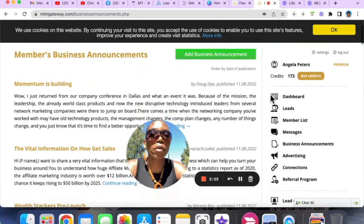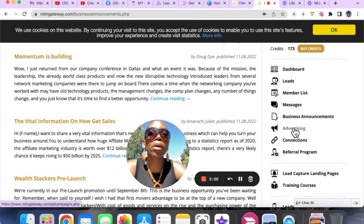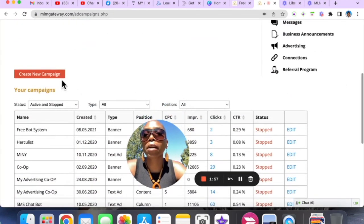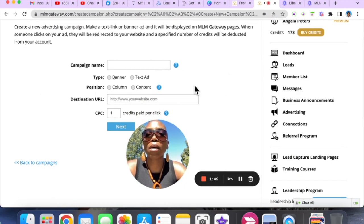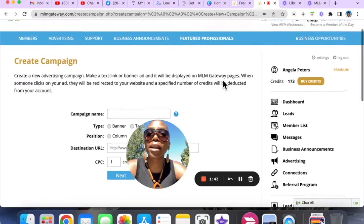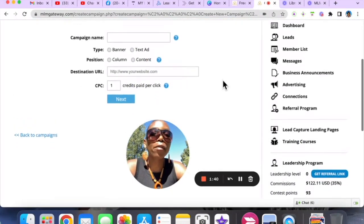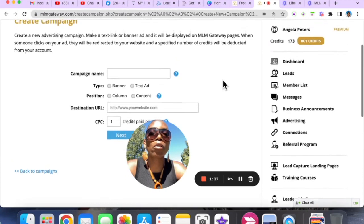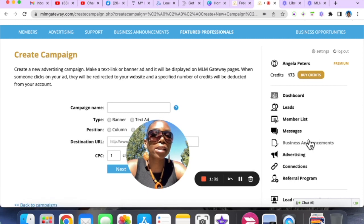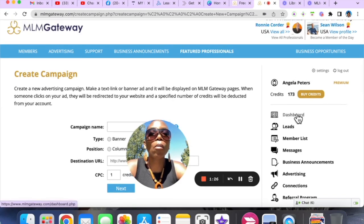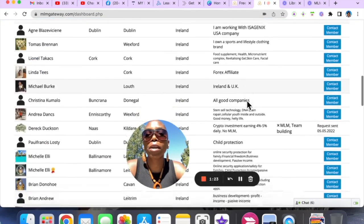If you want to place ads, go to Advertising and create a new campaign. You can choose to place a banner ad or a text ad, and choose for your ad to appear on the content area or a column. You need to assign credits to your ads — you need to have credits in order to place ads. So the main steps are: go to your settings page, write a business announcement, and set up some ads.